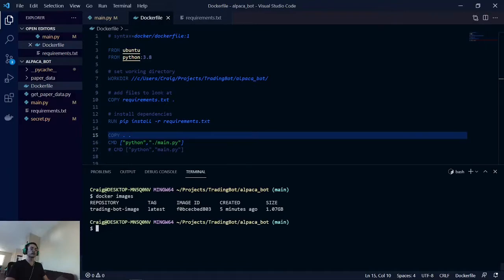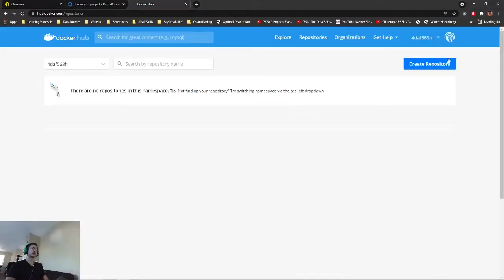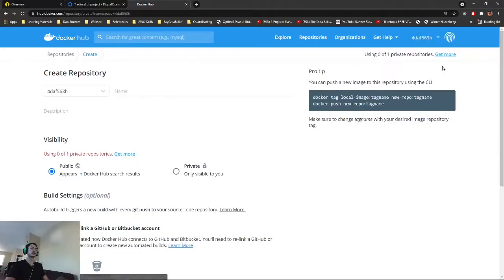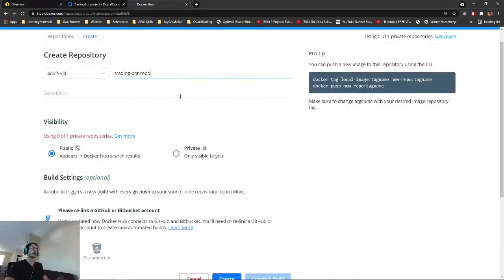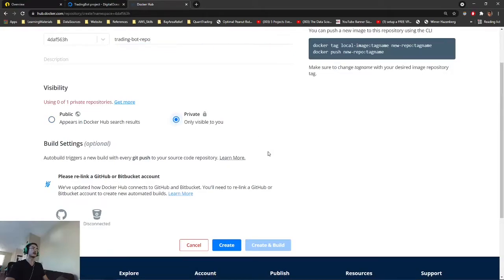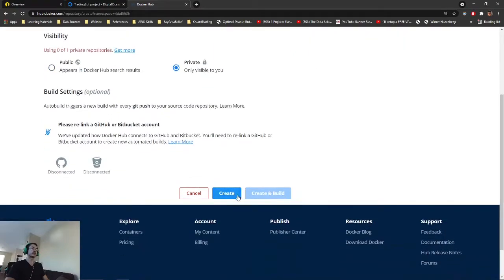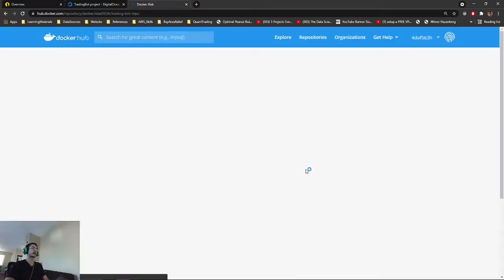What we need to do now is create a repository on our Docker Hub account. Create repo, trading bot repo. Just give it a name, make it private, and then hit create.